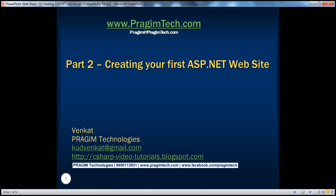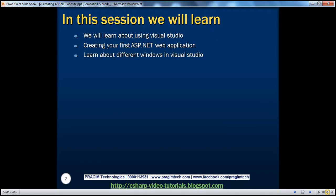Hello. Welcome to Prajeem Technologies. I am Venkat. This is part two of the ASP.NET video series. In this session, we'll learn about using Visual Studio, creating our first ASP.NET web application, and finally, we'll learn about the different windows that appear in Visual Studio.